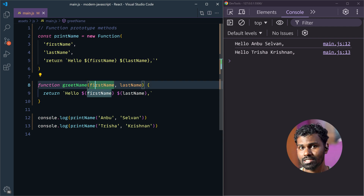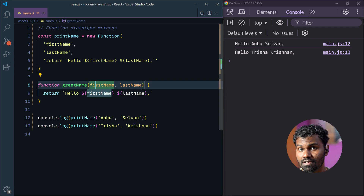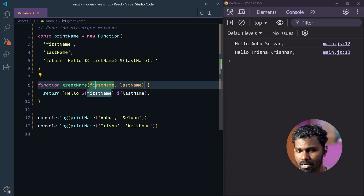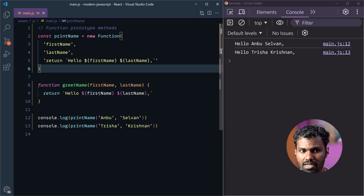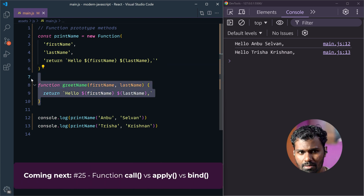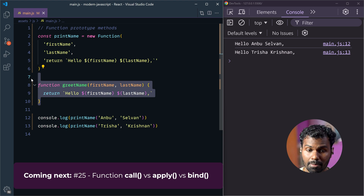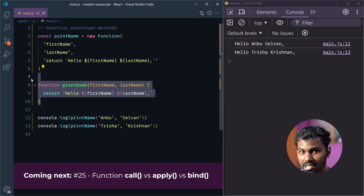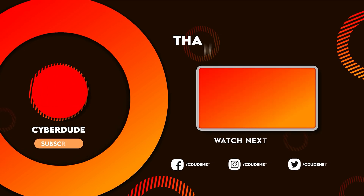Now, how to create a function in a different way? We'll show you all the function declarations. Okay. Thank you.